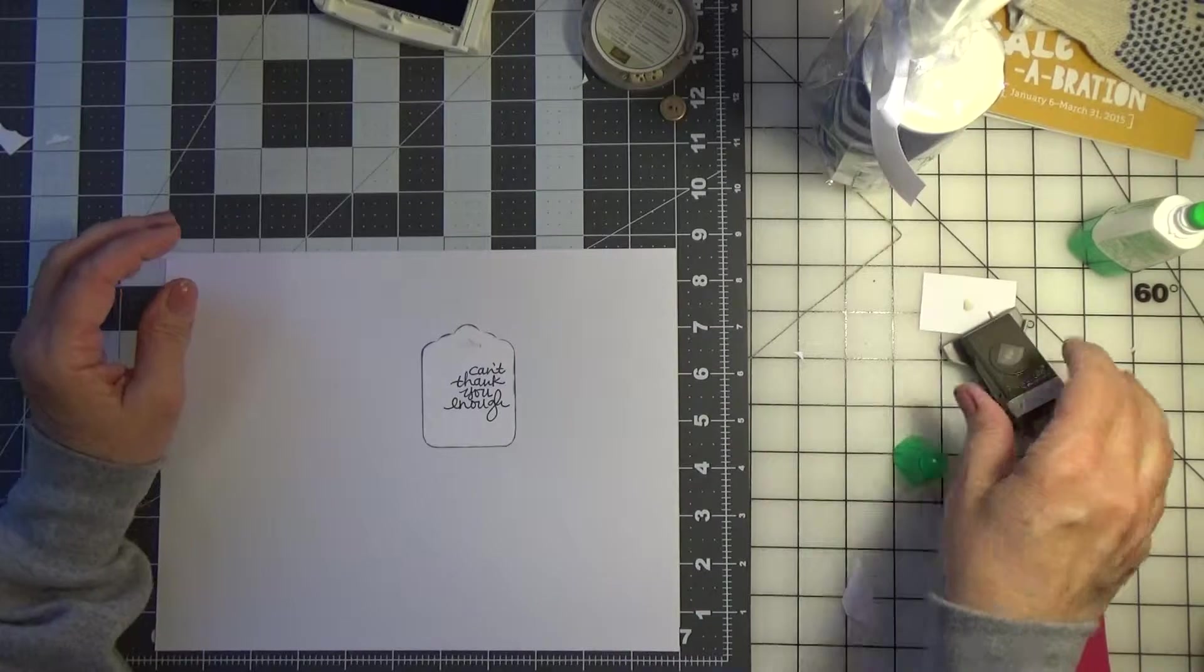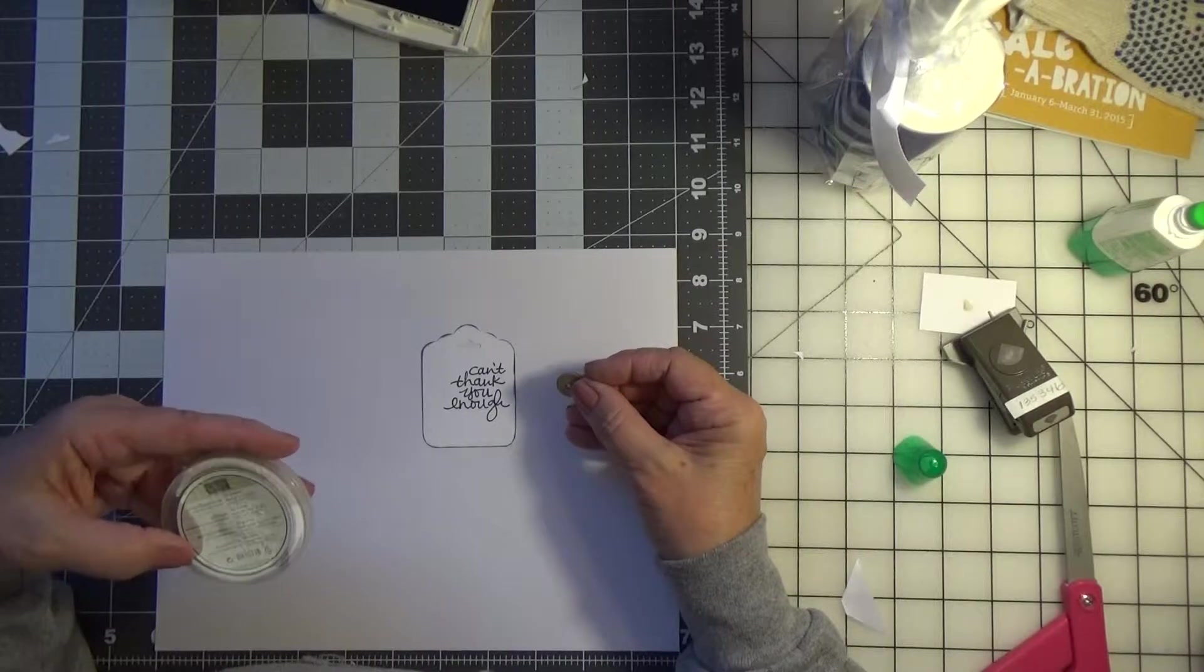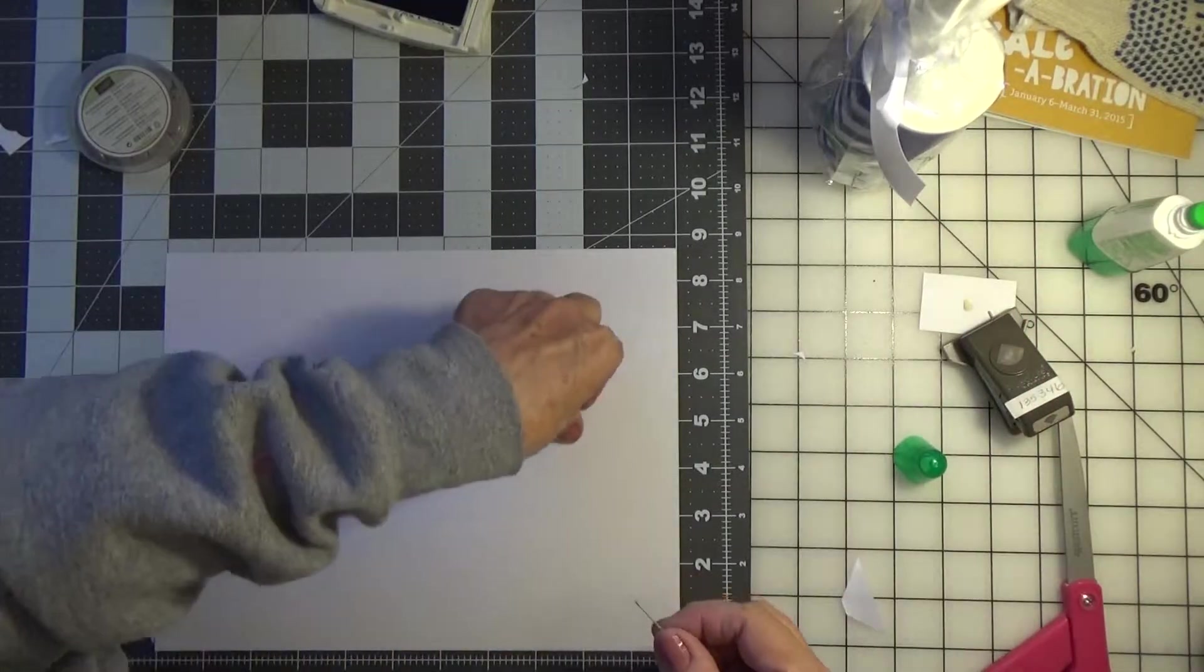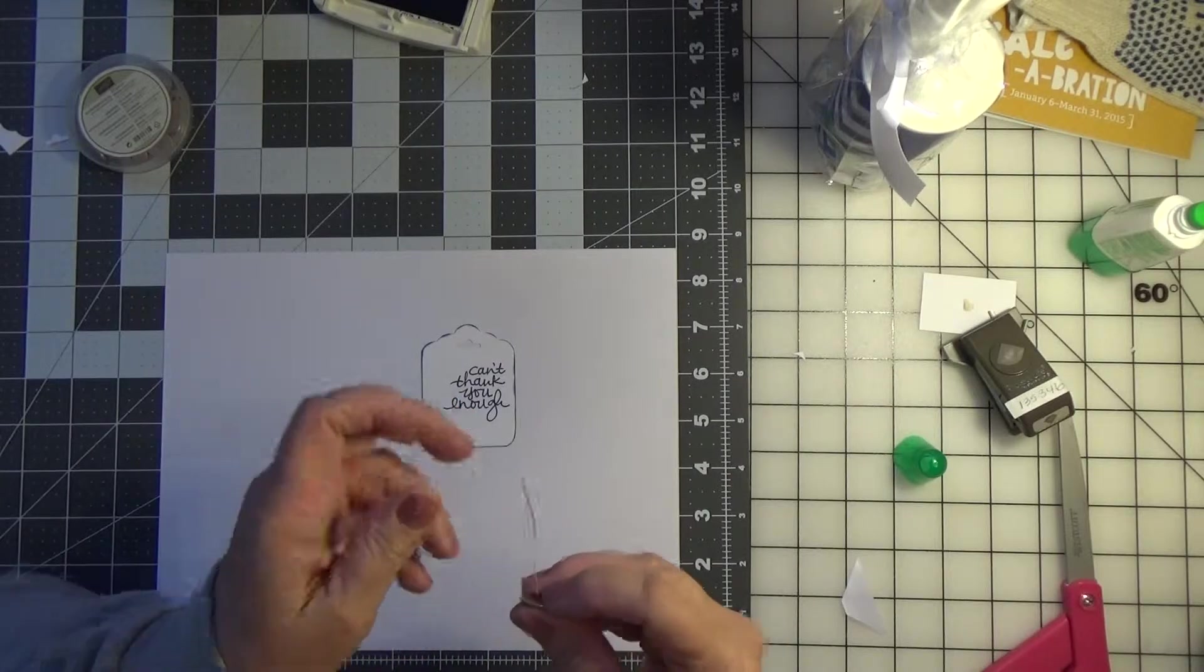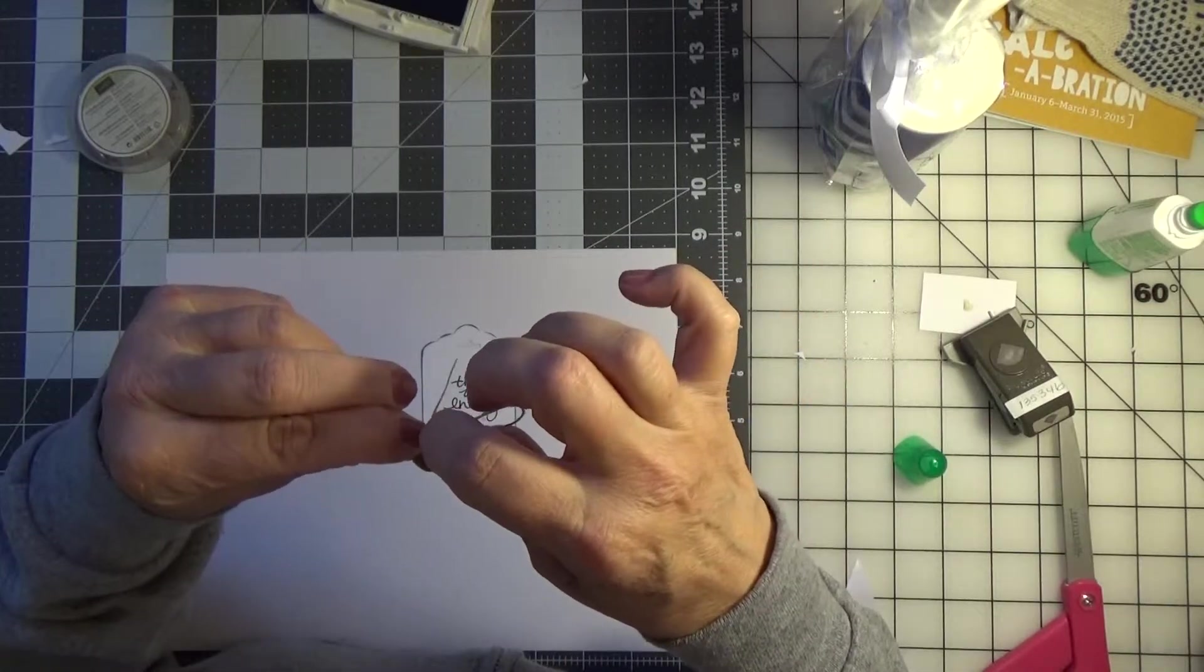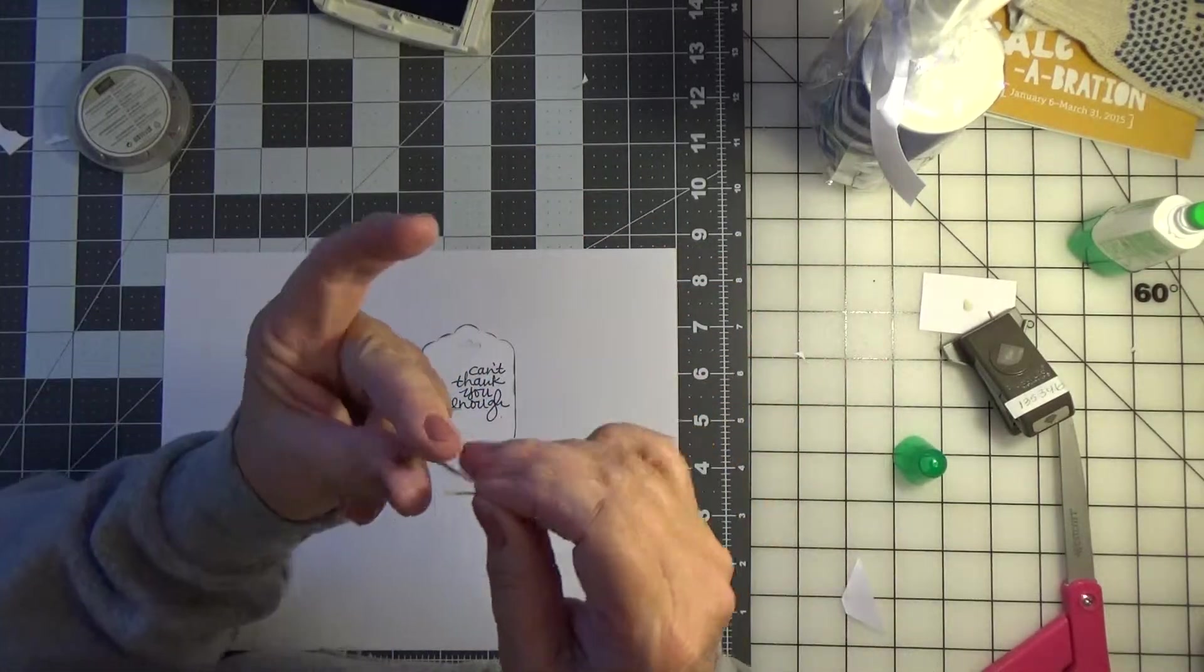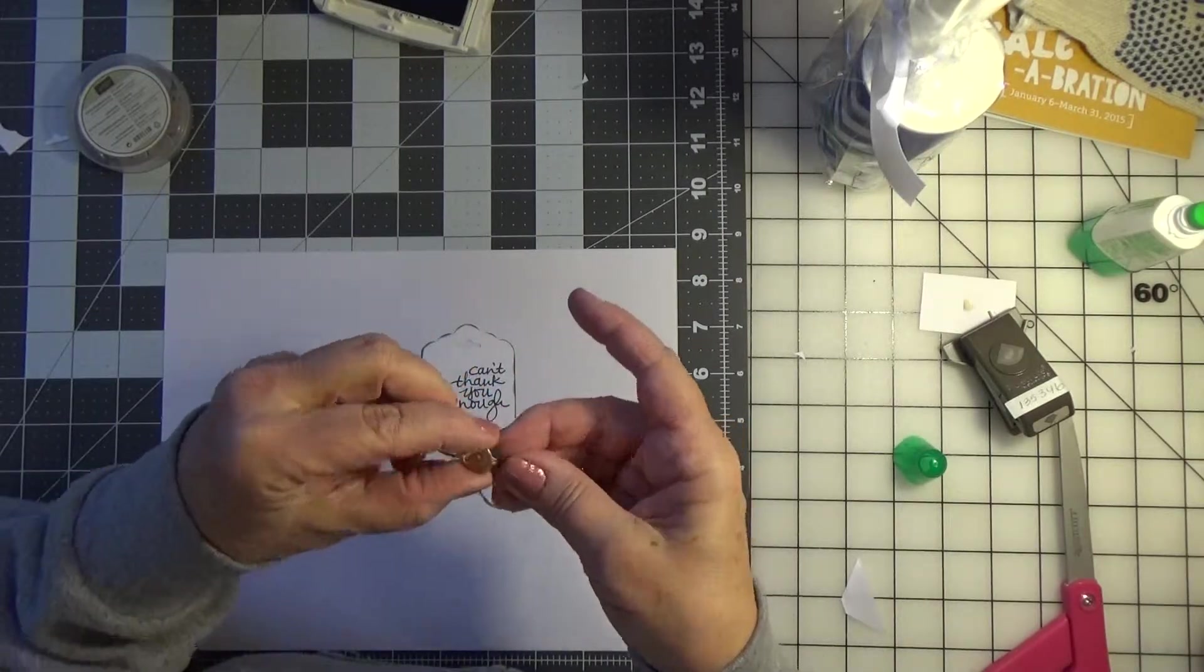Now I took one of these buttons embellishments, gold basic metal button. Some of them have four holes, some are two. I picked a two hole one so I could tie a little bow. And using some linen thread, I'm just going to thread the button. The threading of the button takes the longest, the eyes are getting old.